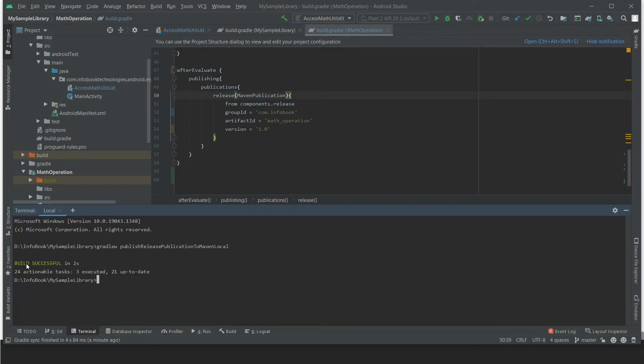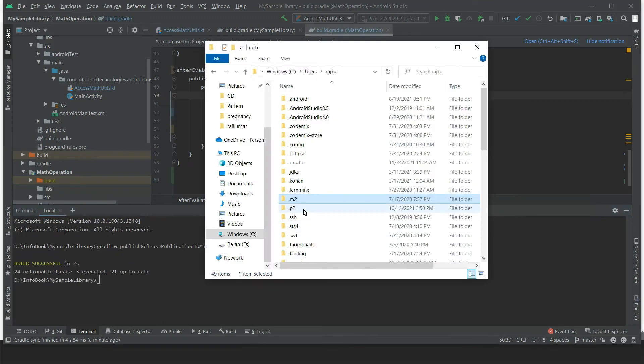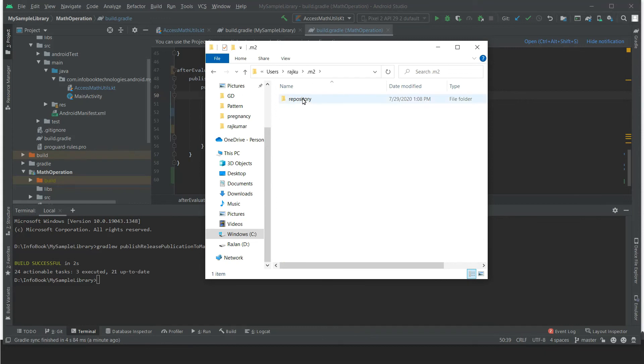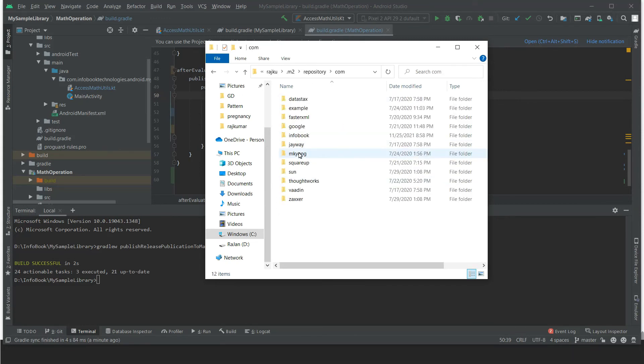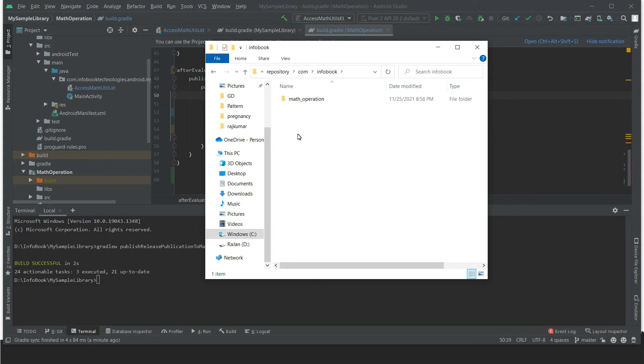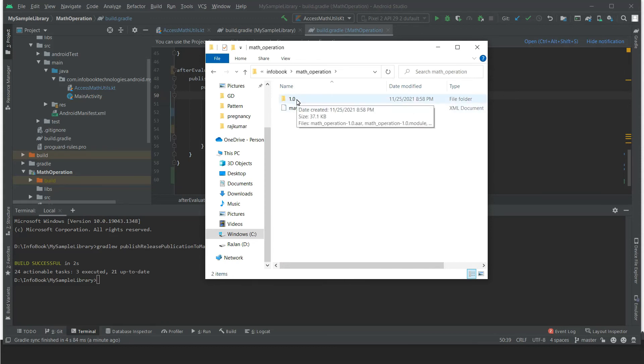Now the build is successful. In order to see our library project created in local, you have to go to your C drive and under your user .m2 folder and under the repository. And you will see com and infobook, so we have the math-operation. So this is our 1.0 version name.